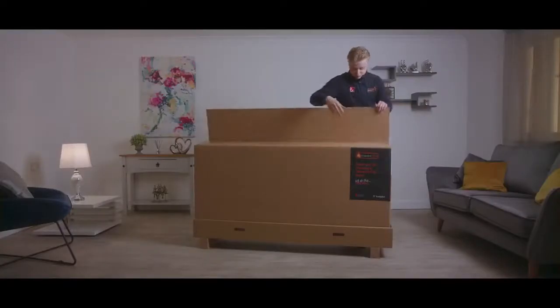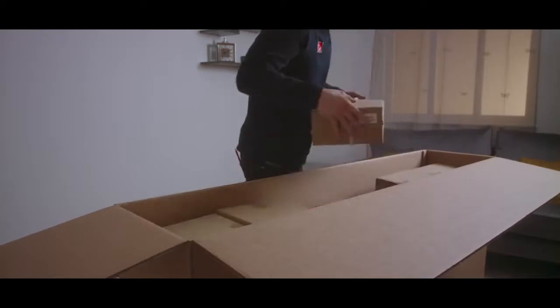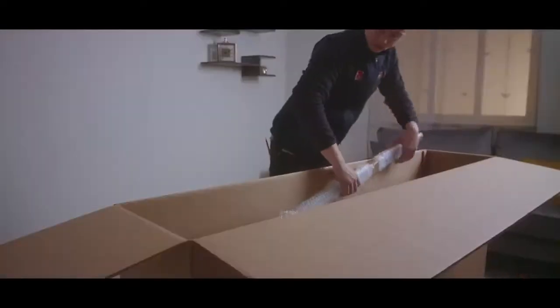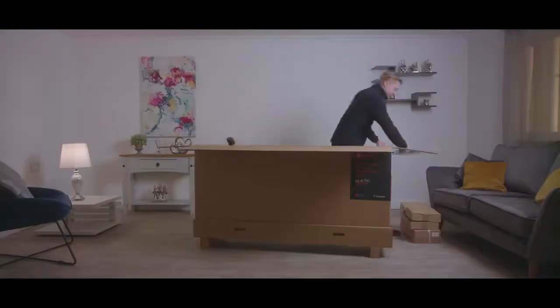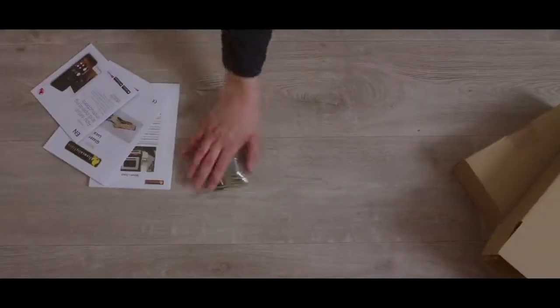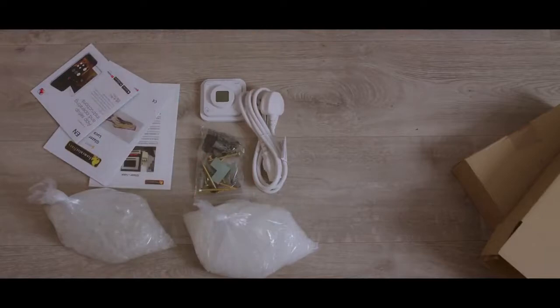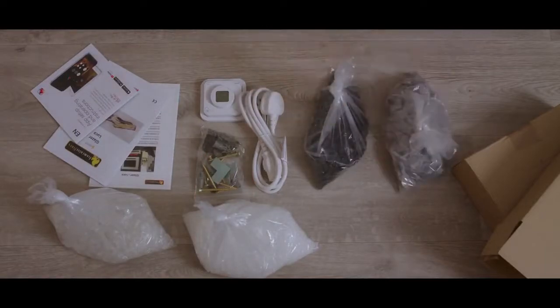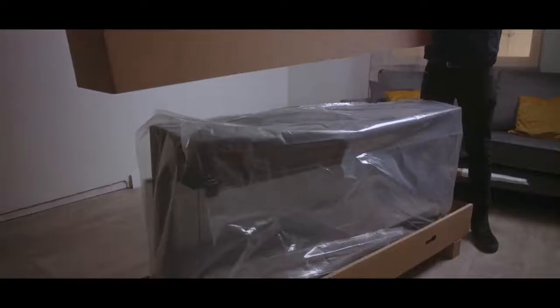Unboxing and installation. Open the top of the box, remove the accessory boxes and any excess packaging. Remove the screws at the base of the box and lift off the top carton.